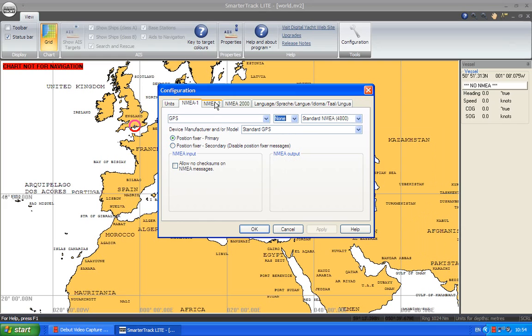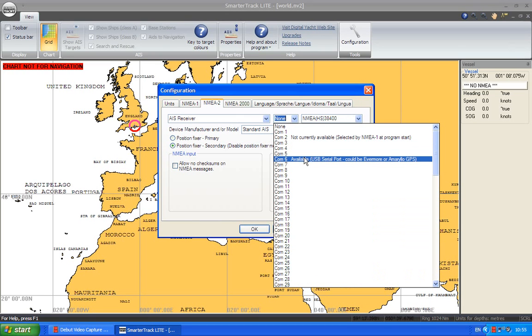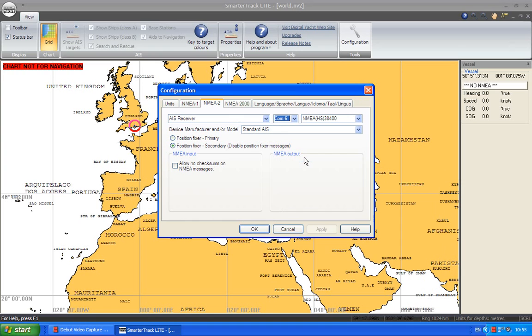And then on NMEA 2, what I'm going to do is I'm going to set here the COM port that I'm actually using. And on my PC, that's COM6. So I'm going to set that.